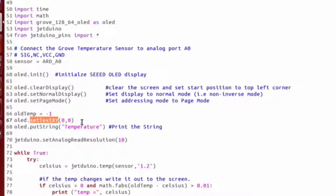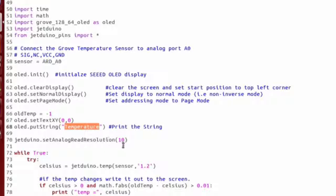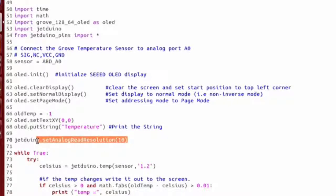So the first thing we do is call setTextXY, and this positions where you're going to write your text out in column row format. Then we're going to use the putString method to actually write out our text, and we're going to have temperature on top. Then next we want to set the analog read resolution to 10 bits.